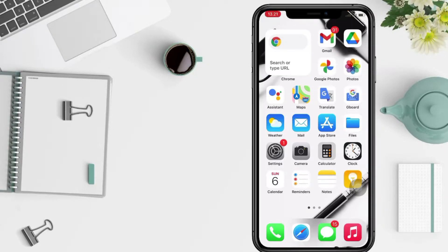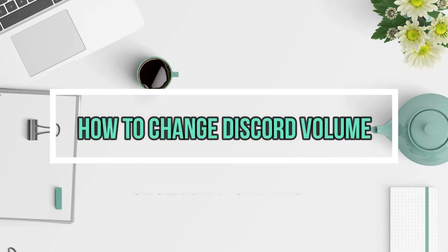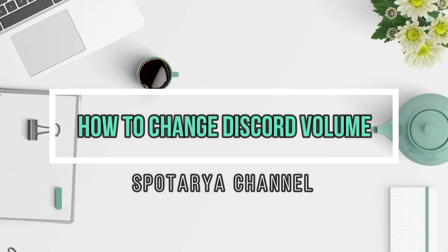Hi guys, welcome back to Spotarya Channel. So today in this video I'll show you how to change Discord volume.